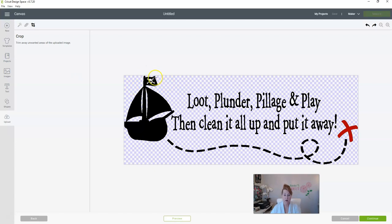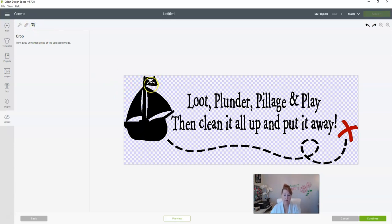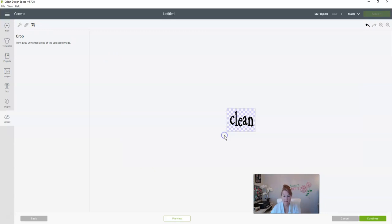Let's say that we only wanted the verbiage or we only wanted the skull and crossbones, or let's just say we only want the word clean. So we hit on crop and it works just like any other cropping tool, but we're going to start here, put our mouse down and hold it, and there we go we have just cropped out the word clean and that's all we have.